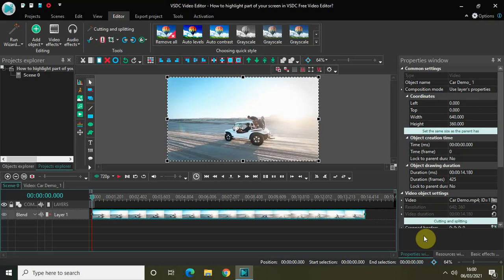Hey guys, welcome back to Next Gen Blogger. In this video I want to show you how you can highlight part of your screen in VHDC free video editor. Highlighting a part of your screen is a pretty important feature and it's actually super easy to do in VHDC, so without further delay let's get started.